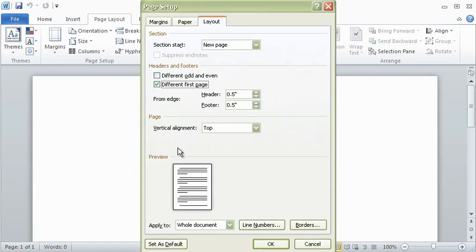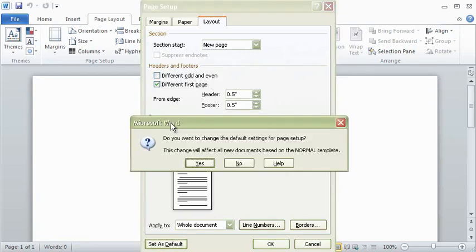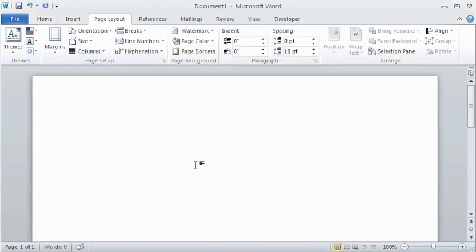If you will be writing papers primarily in APA style, you could save time in the future by clicking Default rather than OK to make sure all blank templates automatically have a different first page header and have properly sized margins.